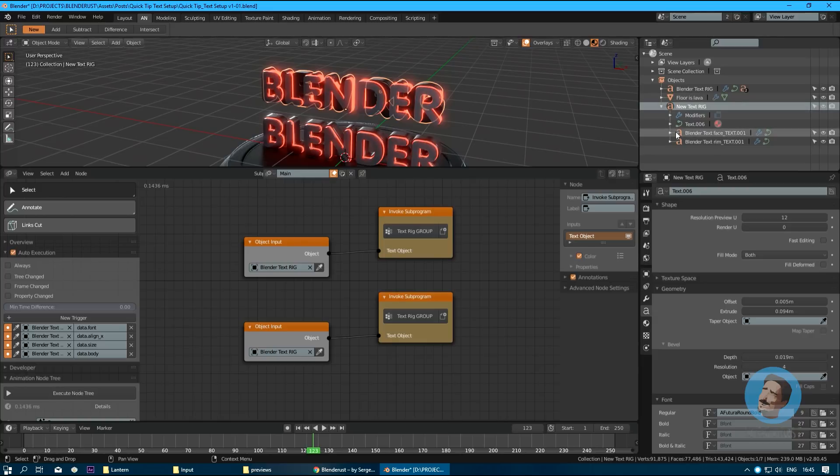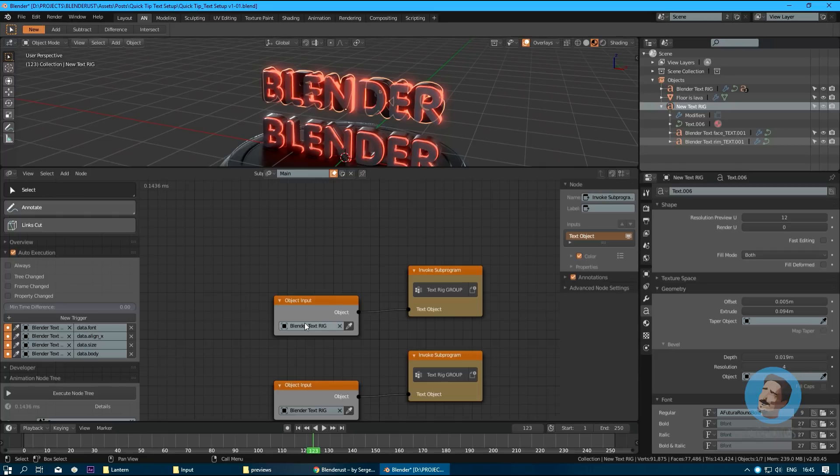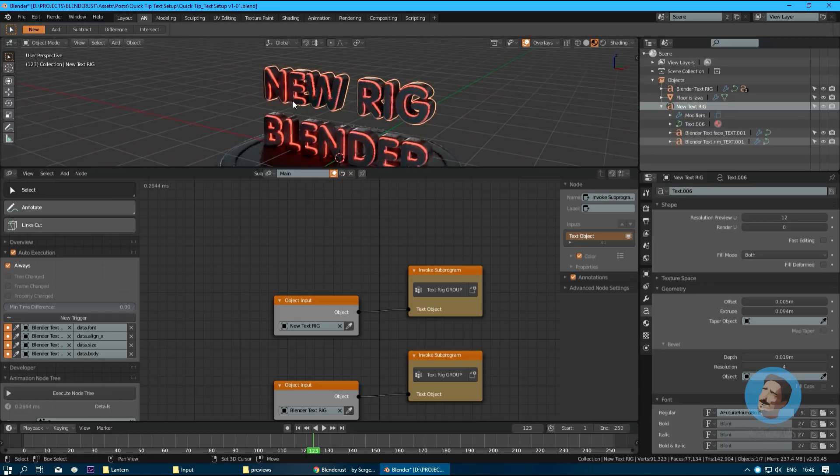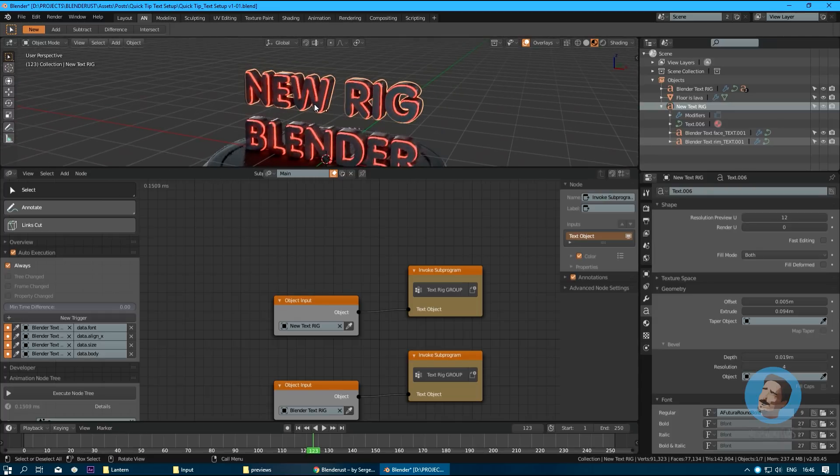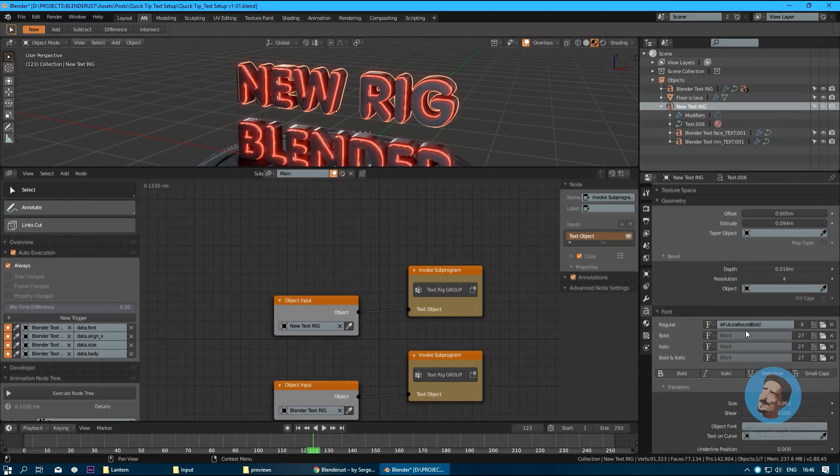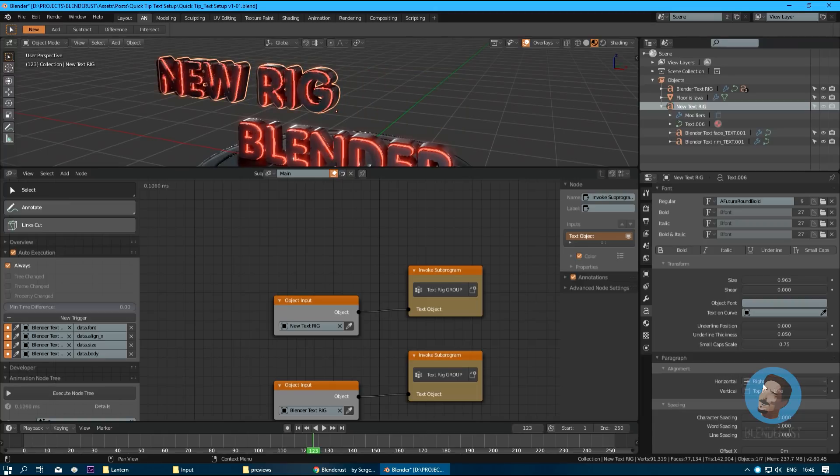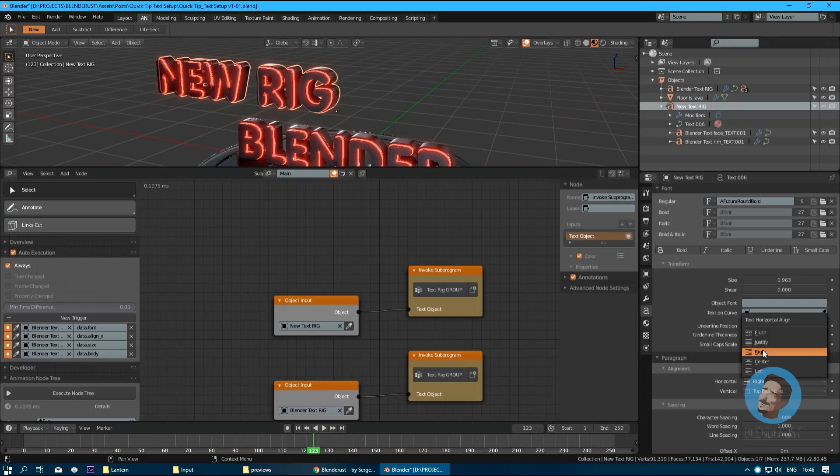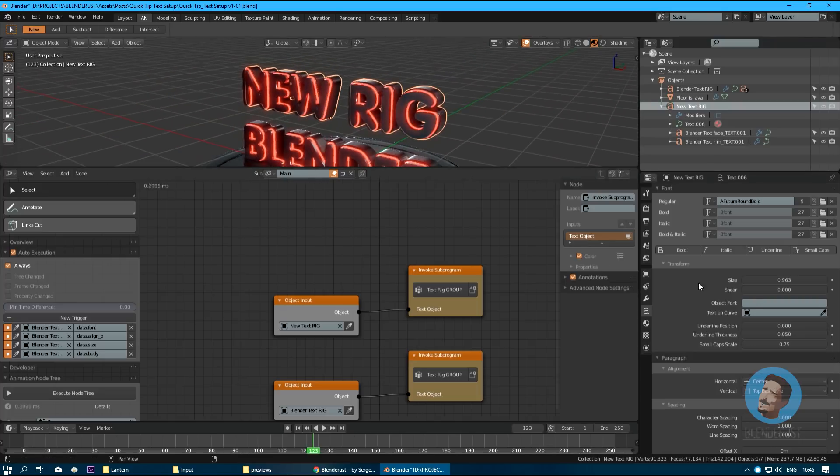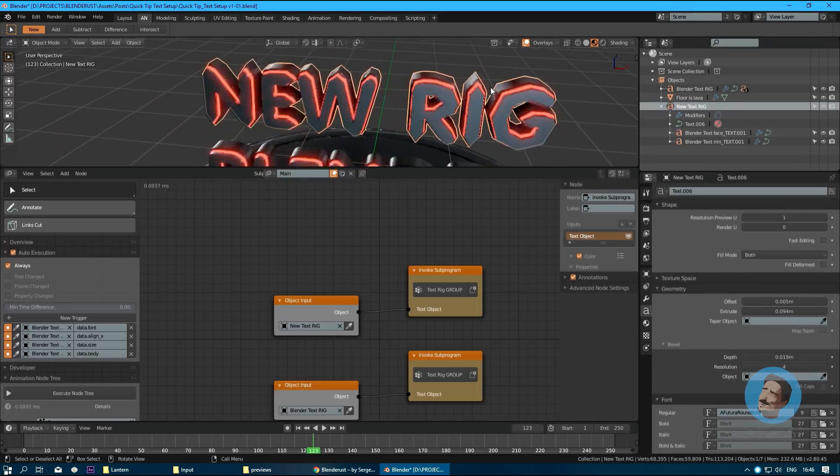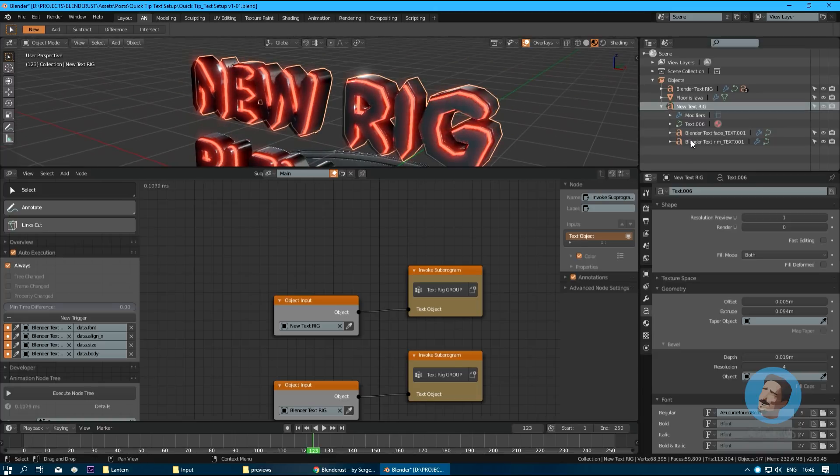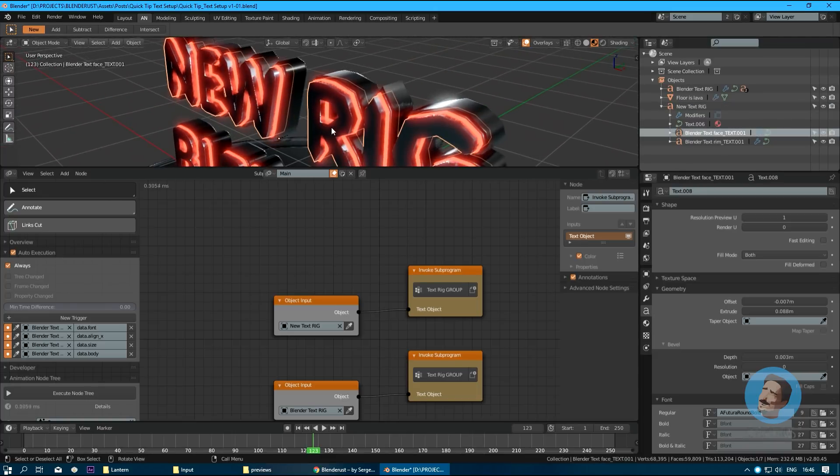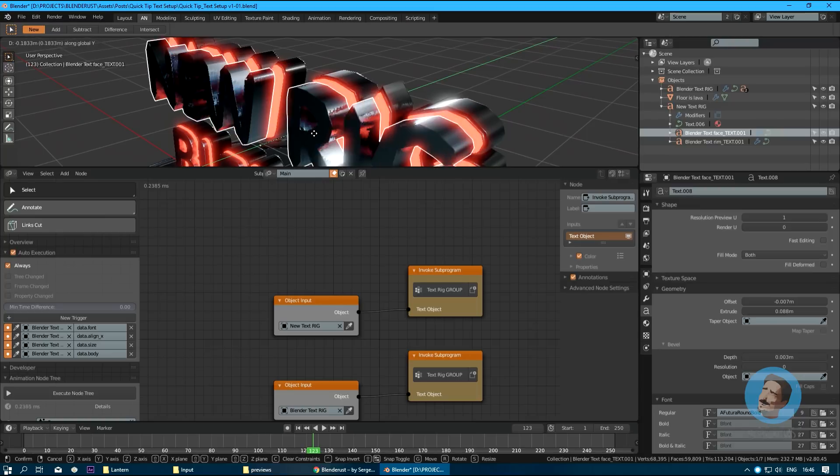To make a new connection between this parent and its children, we just copy these nodes here, set our new text rig right here. Now it works just fine. Alignment, center, resolution. These are separate objects which you can manipulate easily.